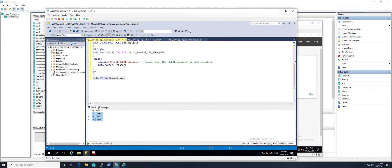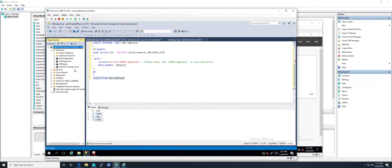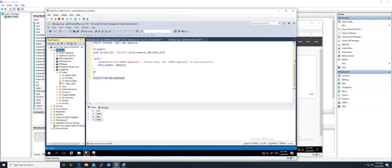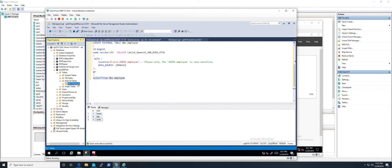If you open the databases and refresh, you'll find Tables and External Tables. This is the one I just created. That's all. Hope you enjoyed this video. Thanks, bye.